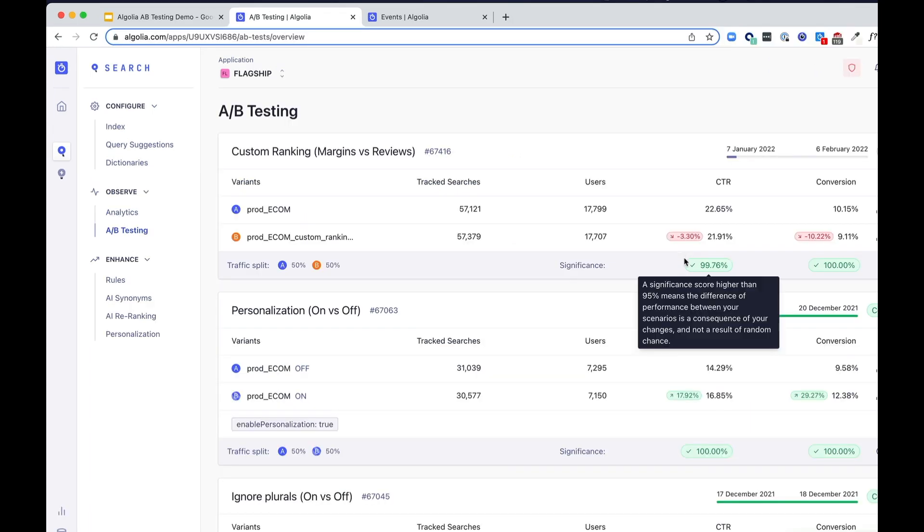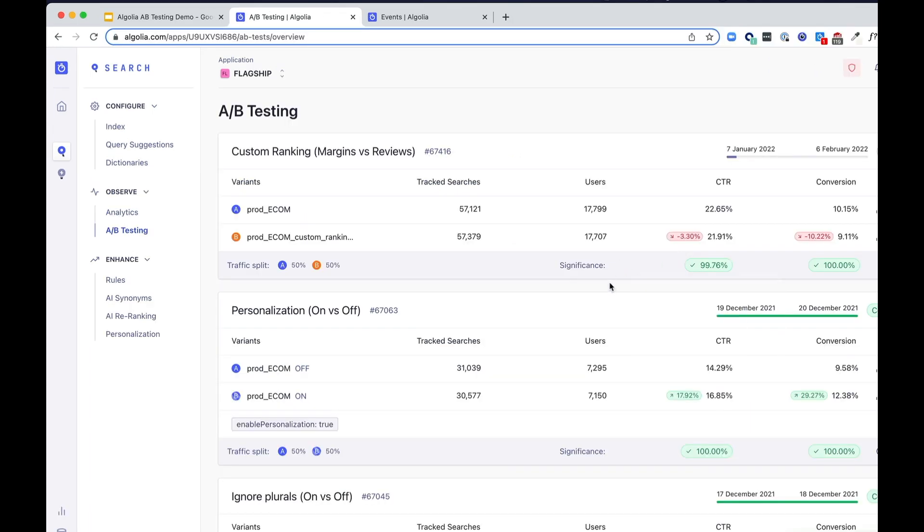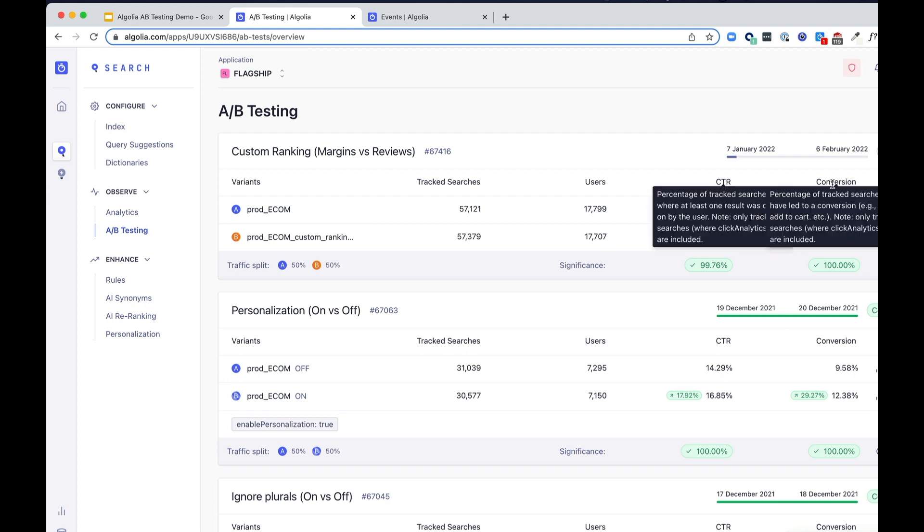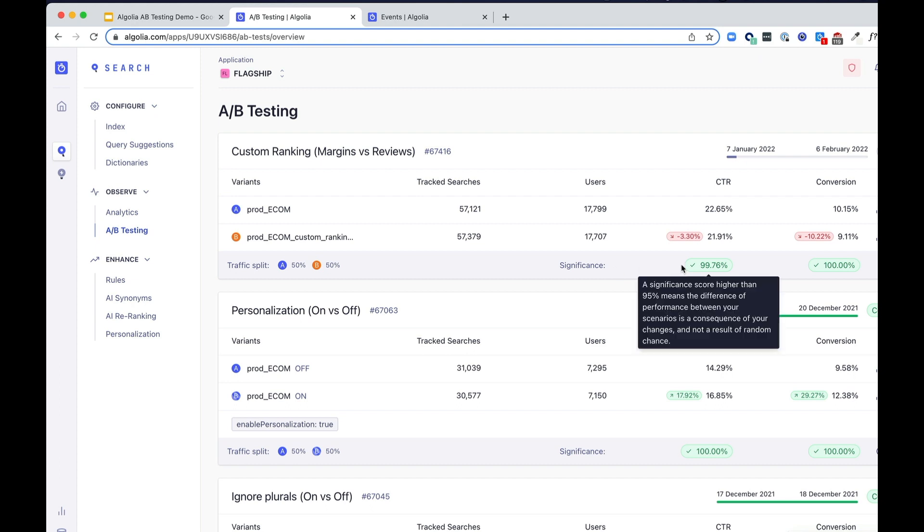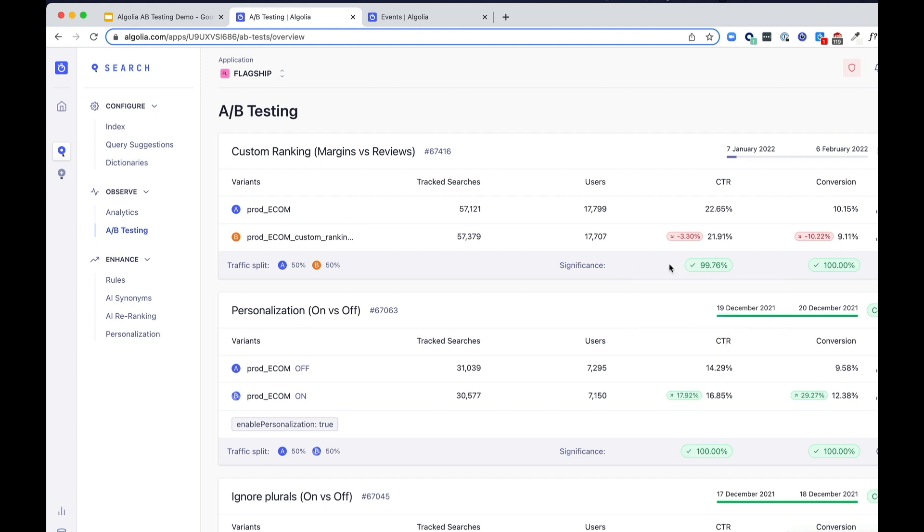By the end of the test, you get different metrics: the total amount of searches, the click-through rate and conversion rate for each test, the significance level for each of these A-B tests, and whether the new relevance settings actually decrease or increase the click-through rate and conversion rate for your business.